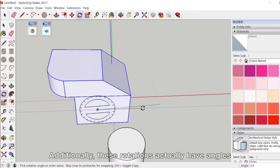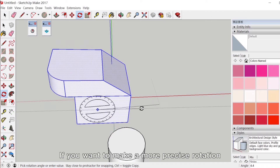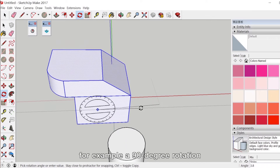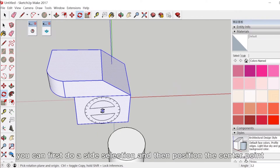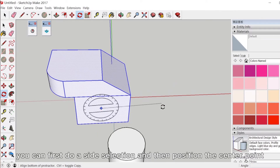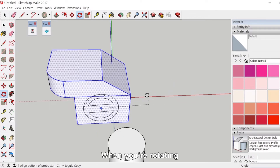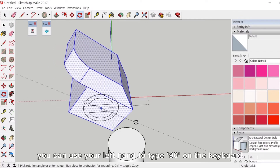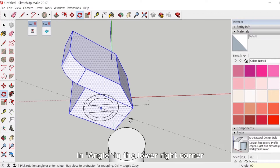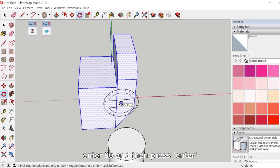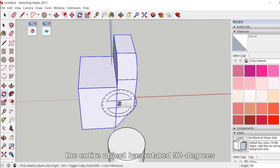These rotations actually have precise angles. If you want a more precise rotation — for example, a 90-degree rotation — first do a side selection and position the center point. When you are rotating, use your left hand to type 90 on the keyboard. Enter 90 in the lower right corner angle field and press Enter. The entire object has now rotated 90 degrees.